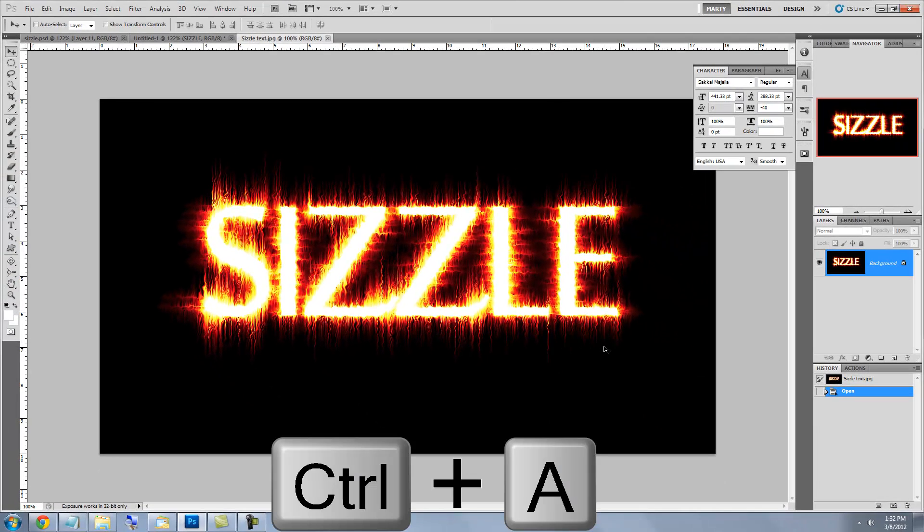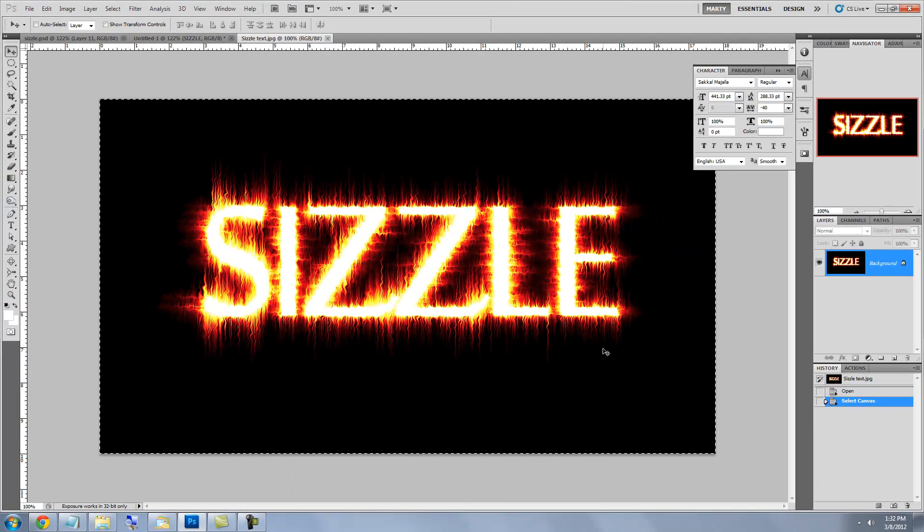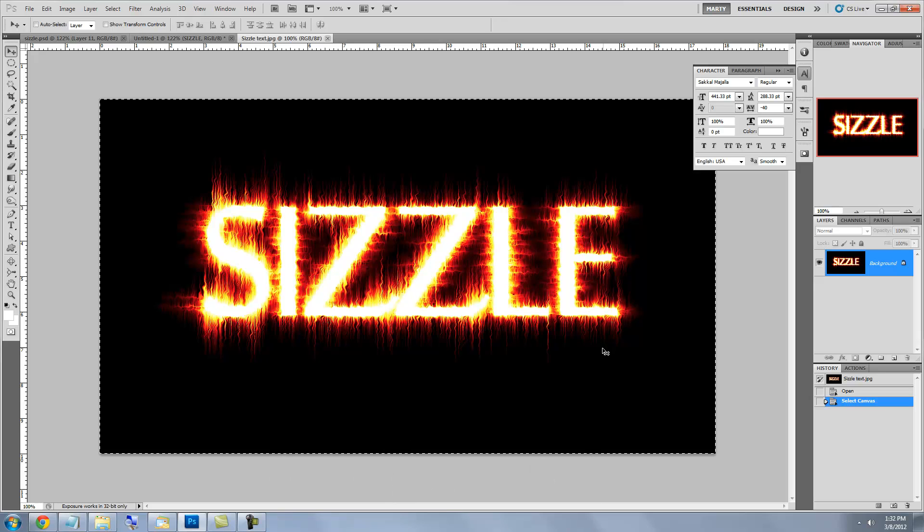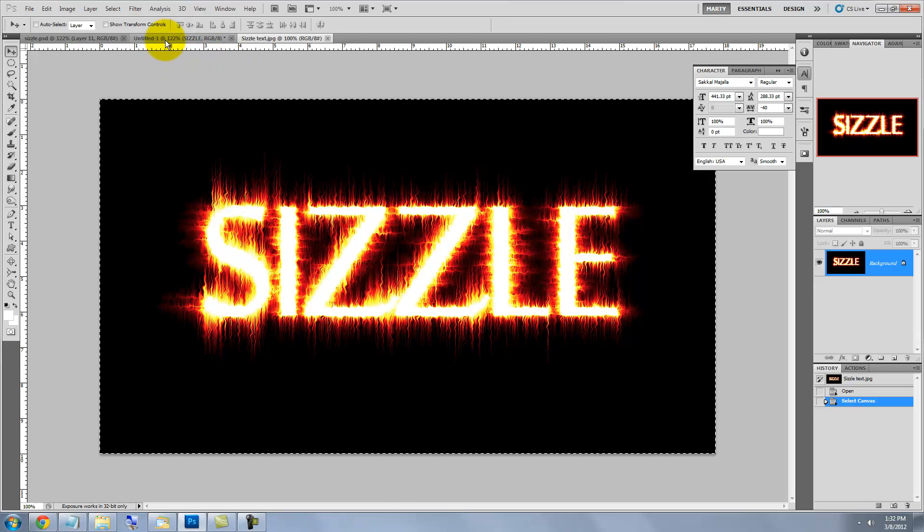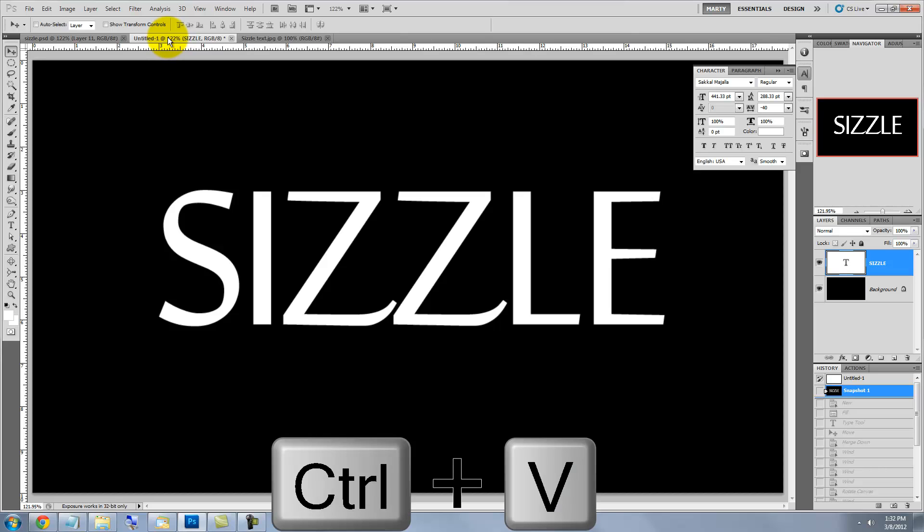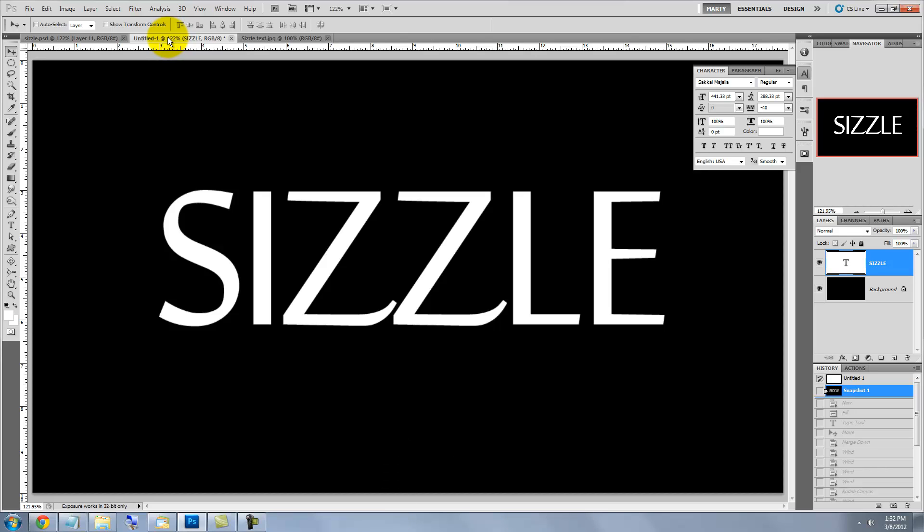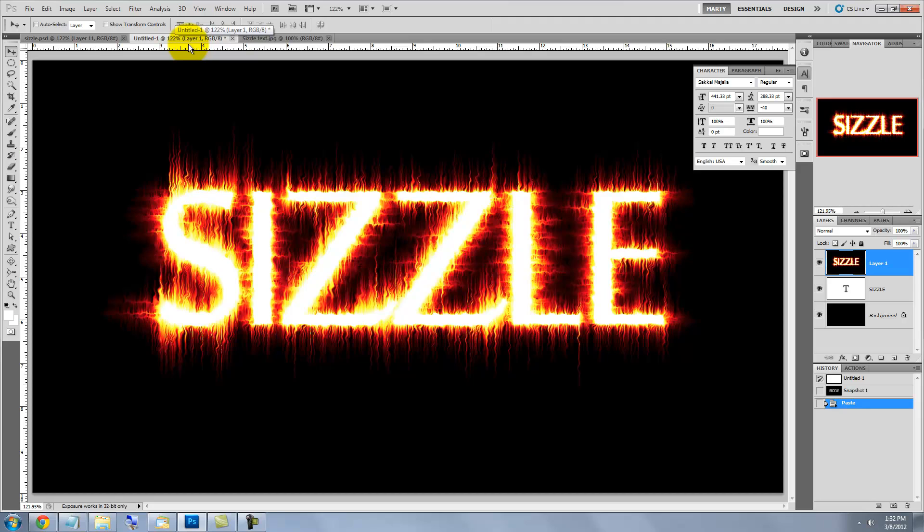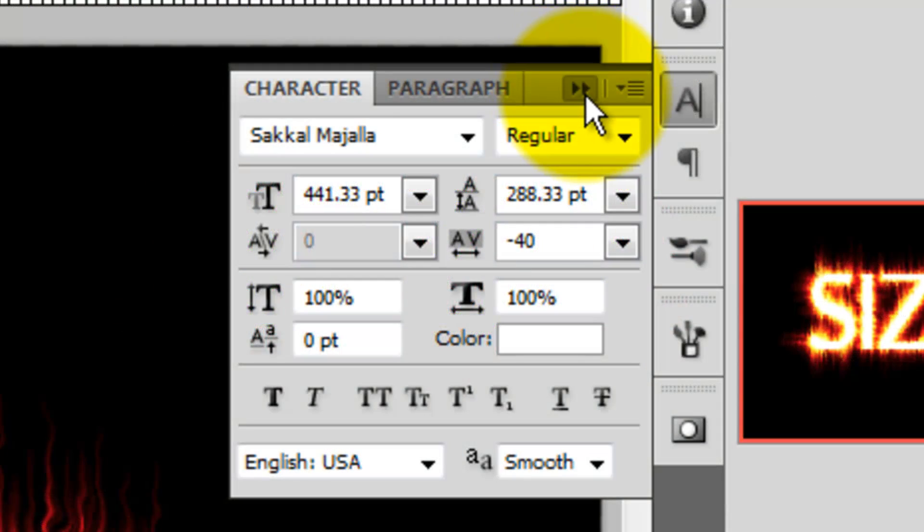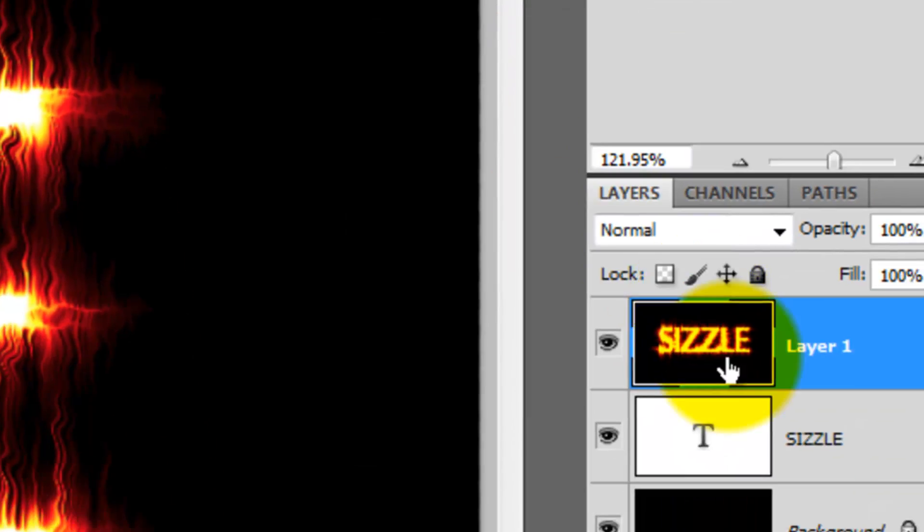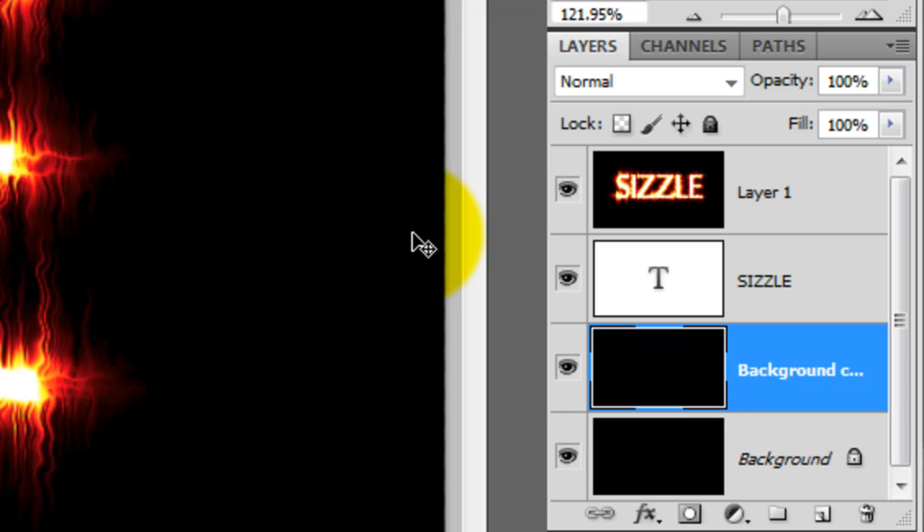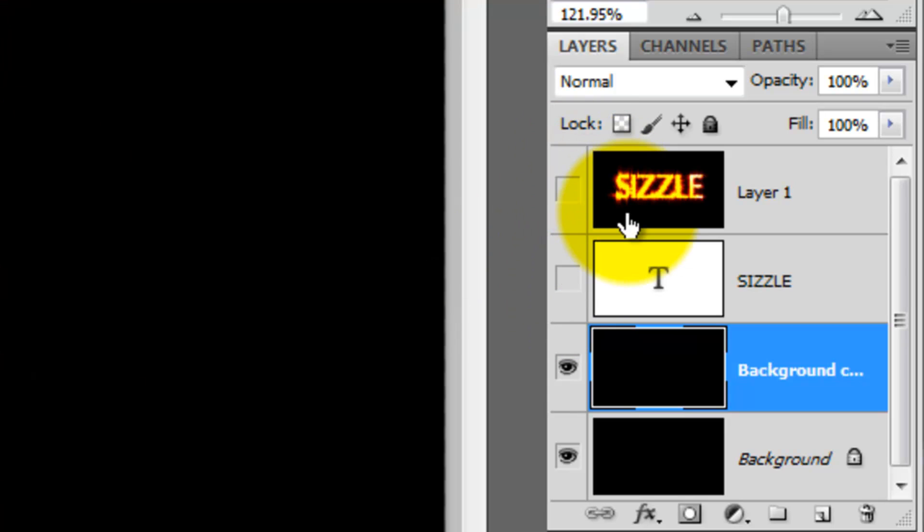Press Ctrl or Cmd A to choose the entire image and Ctrl or Cmd C to copy it. Click on the original document to open it and press Ctrl or Cmd V to paste our affected text into it. Let's close our text window. Click on the background to make it active and then press Ctrl or Cmd J to make a copy of it. Hide the original type and the affected text layers.